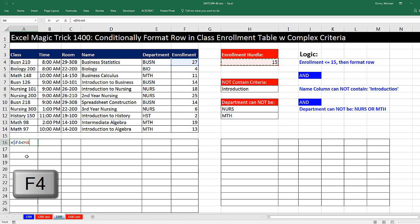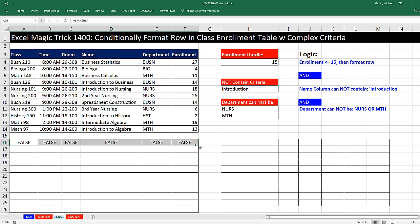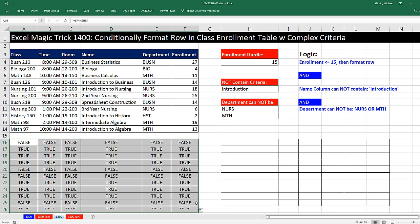And that has to be locked in all directions, so F4. Now I'm going to Control-Enter. This is only one test, but that's OK. We'll build the formula one step at a time. Copy it over and then copy it down.